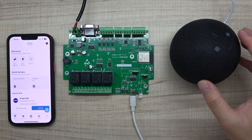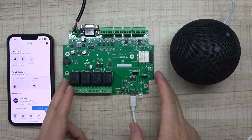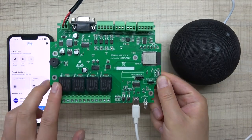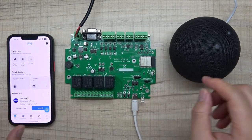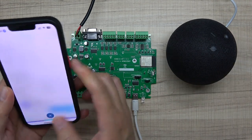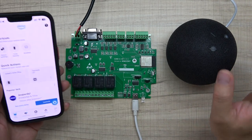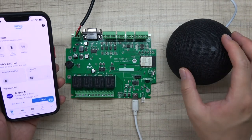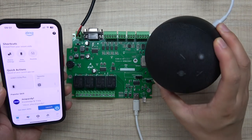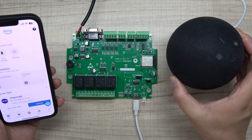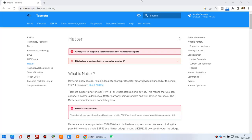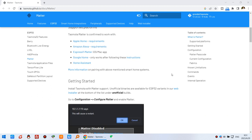Hello everyone. In this video I will show you how to integrate this A4 board, which is an ESP32 4-channel relay output board, and work with Amazon Alexa. This time we have used the Matter protocol, and I will show you step-by-step how to download the framework for the Matter protocol so that you can use Amazon Echo in a local network and control this relay directly.